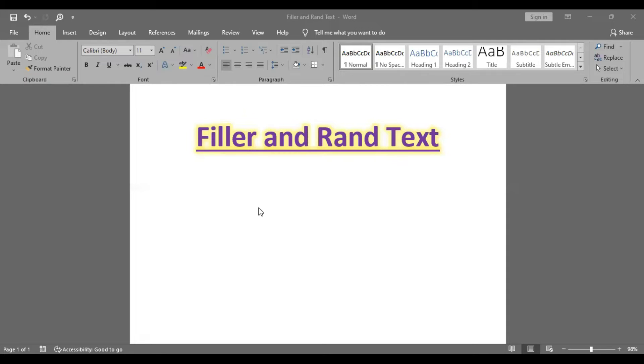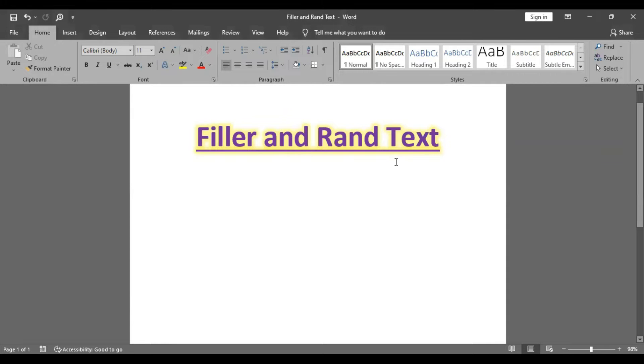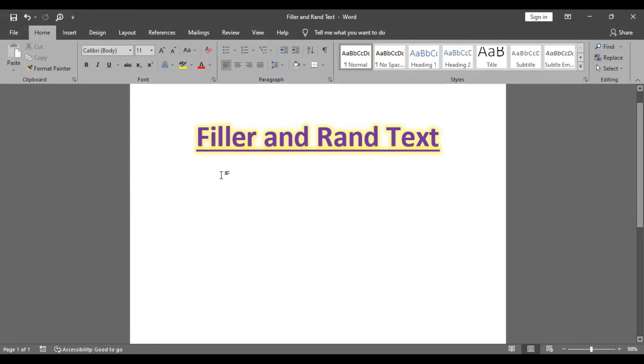Welcome to Lakshmi Skills. We are going to discuss filler and rand text. Rand text will insert default paragraphs of data to practice. We will insert default paragraphs using this rand text feature in MS Word.